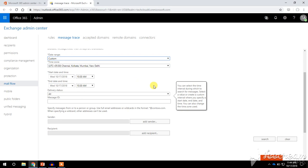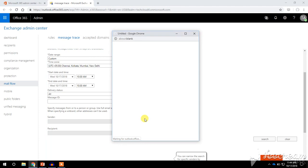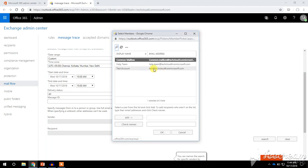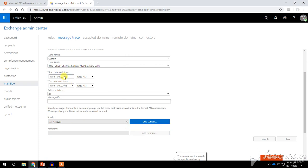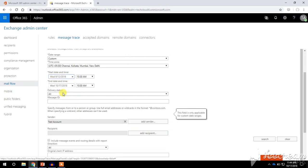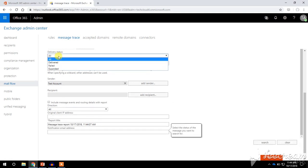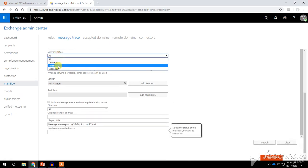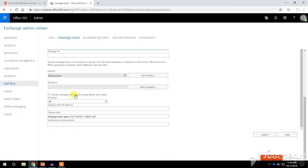If I choose a specific sender and need to perform the message trace for the past one month, leaving the delivery status as All to include all delivery status emails, I can configure those options here.